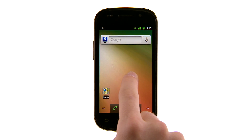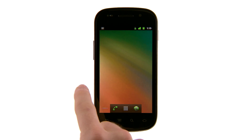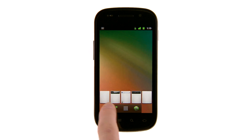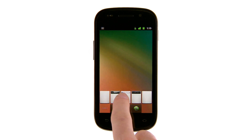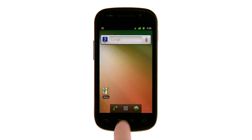To access other panels of the home screen, simply swipe to the right or left. You can also touch one of the dots in the bottom corners of the screen to jump to a specific panel. Press home to return to the center.